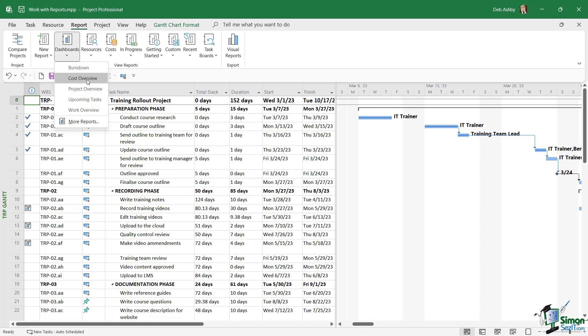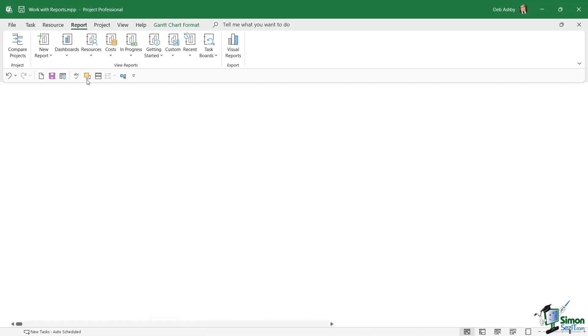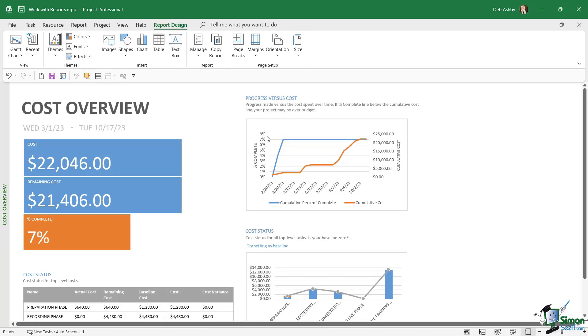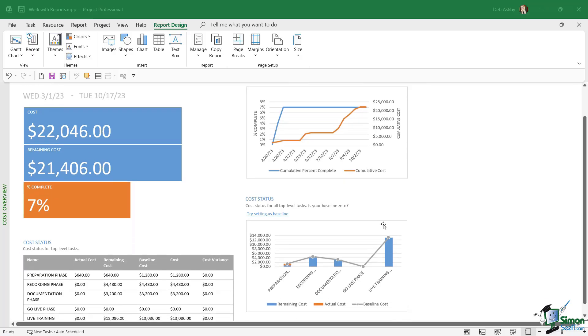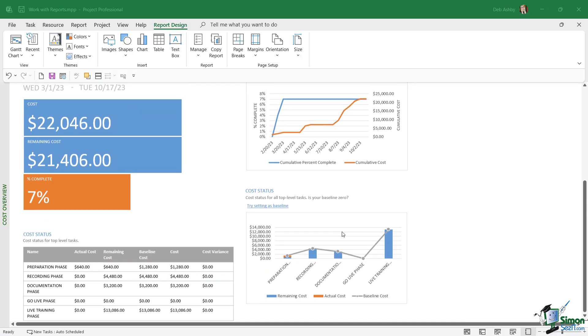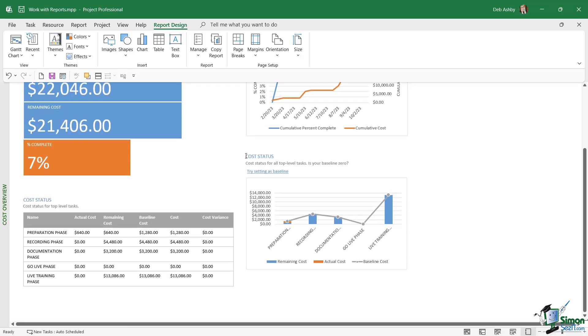There we go, like magic we have some high-level key metrics here. We can see the total cost, the remaining costs, it's seven percent complete, and then we have some graphs that show progress versus cost. The cost status is shown in a graph and also in a table.